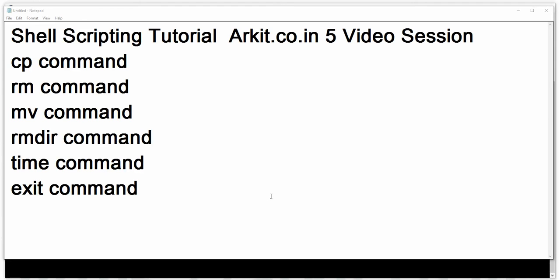Welcome to the shell scripting tutorial. This is the fifth video session in this series. In this session we are going to learn about the cp command, rm command for removing files and directories, mv command to move files from one location to another, rmdir command, time command, and exit command.